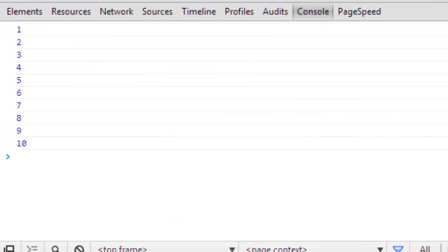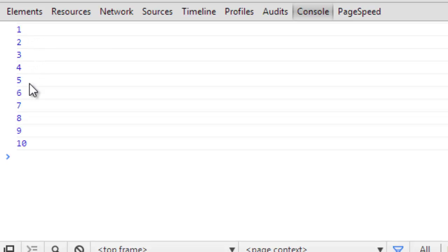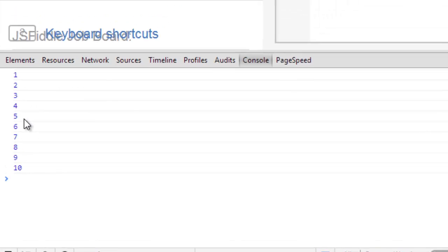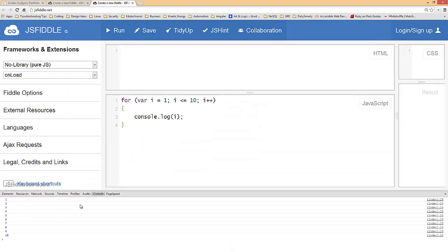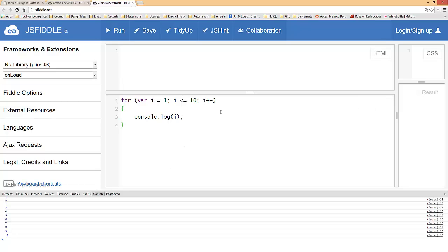And as you can see right there in the console you get one two three four five six seven eight nine and ten. So that worked perfectly, and as you can see the for loop is a much easier syntax.